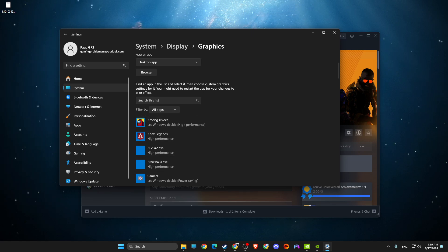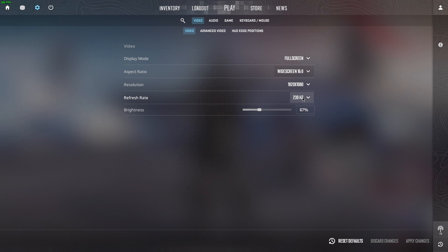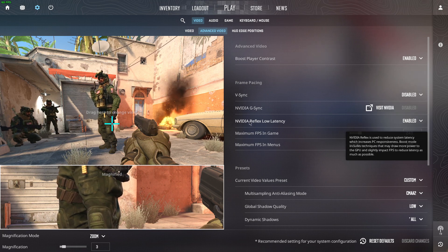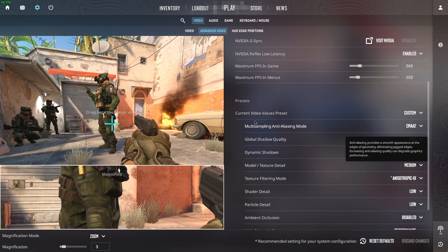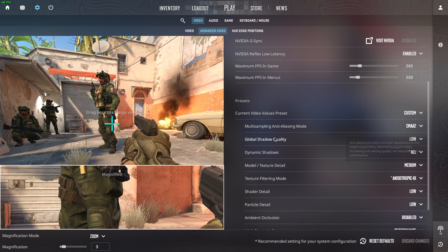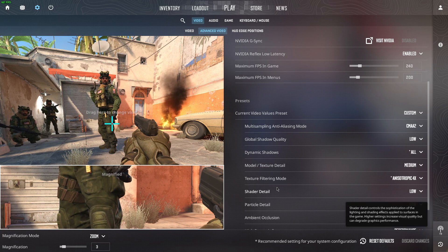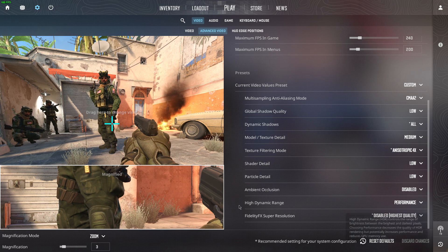Now for in-game settings: under Video, make sure it's set to Full Screen. Set your refresh rate to match your monitor — 144Hz, 240Hz, or whatever it is. Under Advanced Video, enable Boost Player Contrast, disable Vertical Sync, and enable NVIDIA Reflex Low Latency if available. For quality settings: set multi-sample anti-aliasing to CMAA2, global shadow quality to Low, dynamic shadows to All, model and texture detail to Medium or Low, texture filtering to Anisotropic 4x, shader and particle detail to Low, ambient occlusion to Disabled, HDR to Performance, and FidelityFX Super Resolution to Disabled.